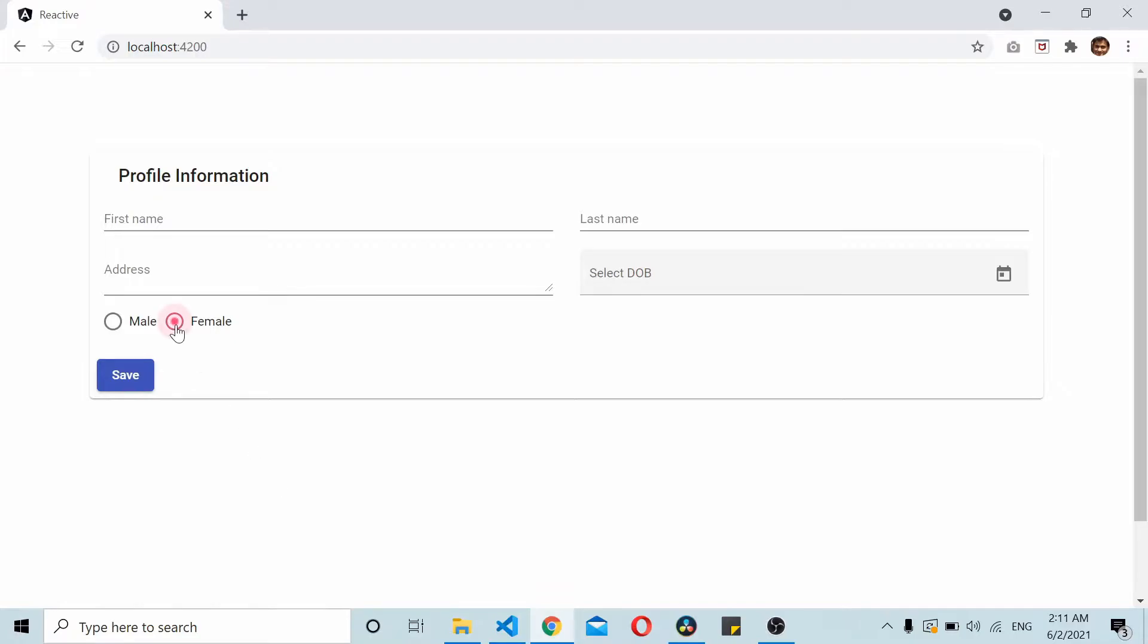The use case is if the user selects a female radio button, the address validation will be required. If he selects male gender selection, the address validation would not be required. So we are dynamically adding the required validator on the address field.